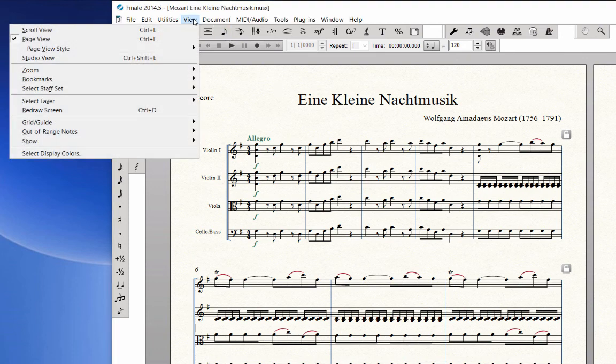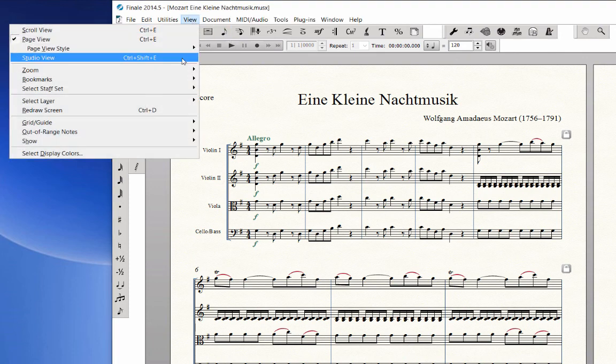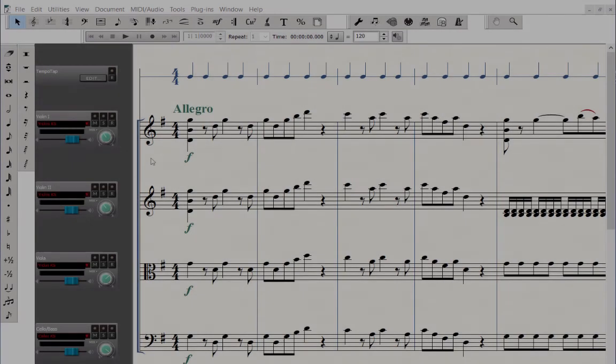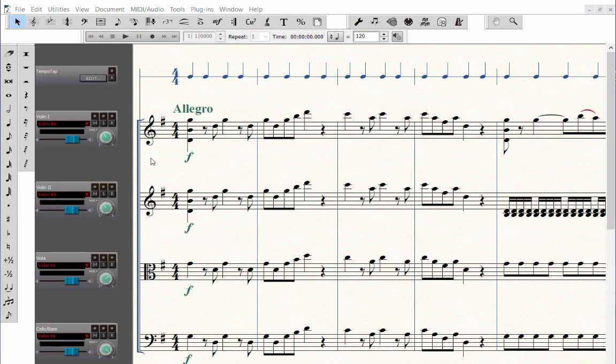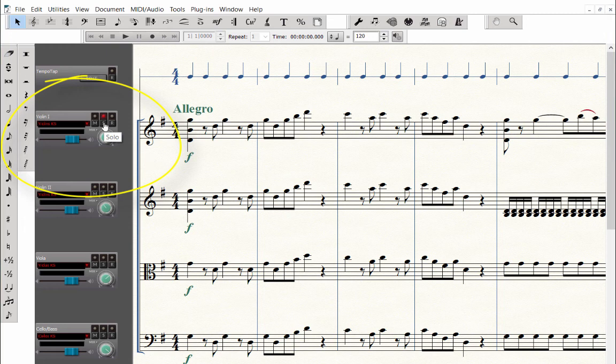Click on the View menu once more and choose Studio View. You will notice that the music is displayed on one continuous staff system again, but also has a mixer to the side of each staff, so you can mute, solo, or record that staff.